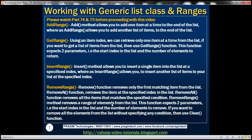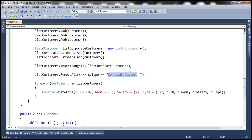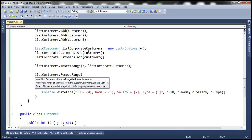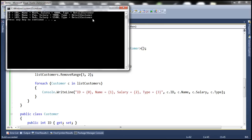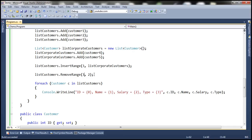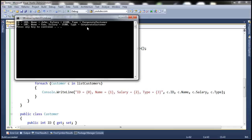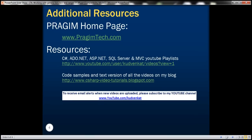There is another function, removeRange, which allows us to remove a range of customers from the list. For example, to remove corporate customers — which start at index position 3 — we specify index 3 and count 2, removing two corporate customers and leaving only retail customers. On the other hand, to remove retail customers, start at index position 0 and remove three items — all retail customers are removed and only corporate customers are left. That's it for today. Thank you for listening. Have a great day.